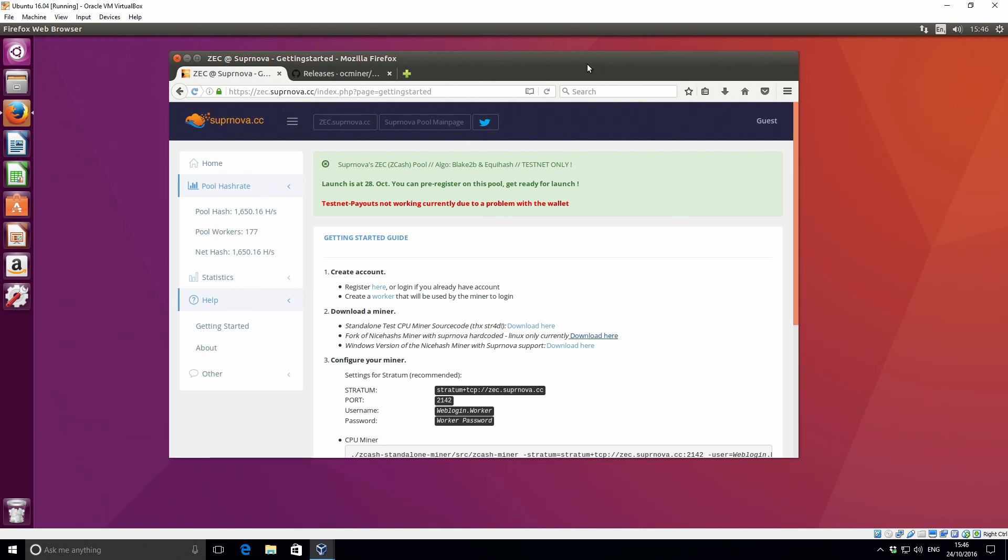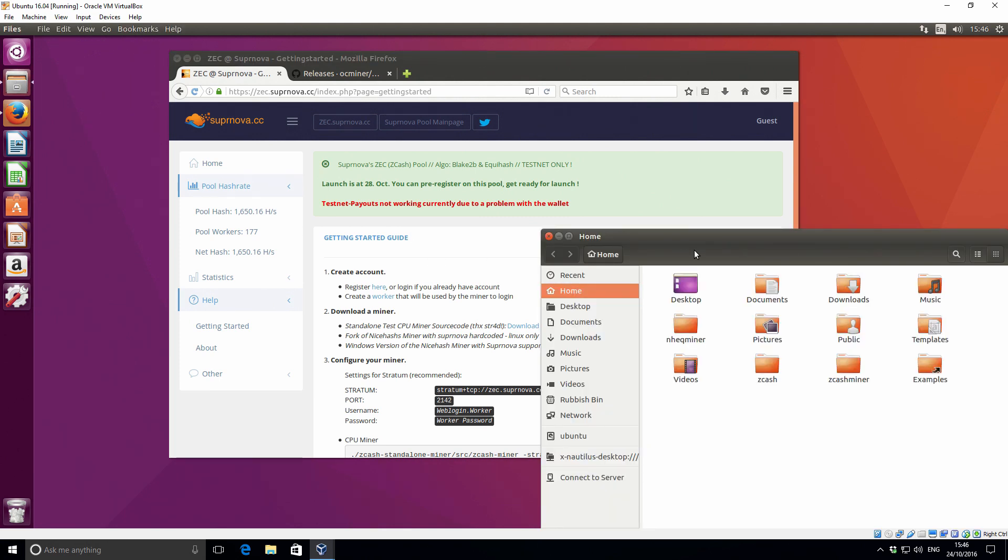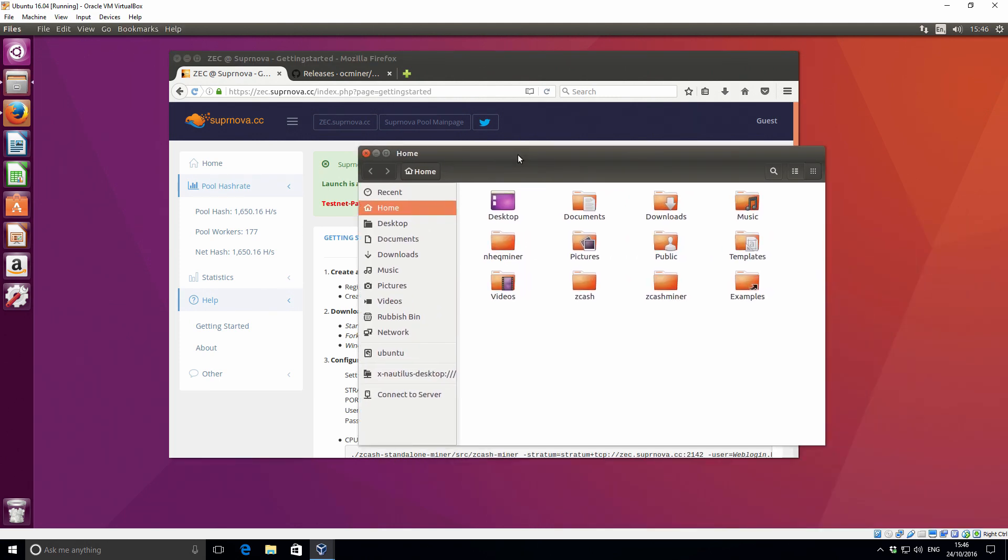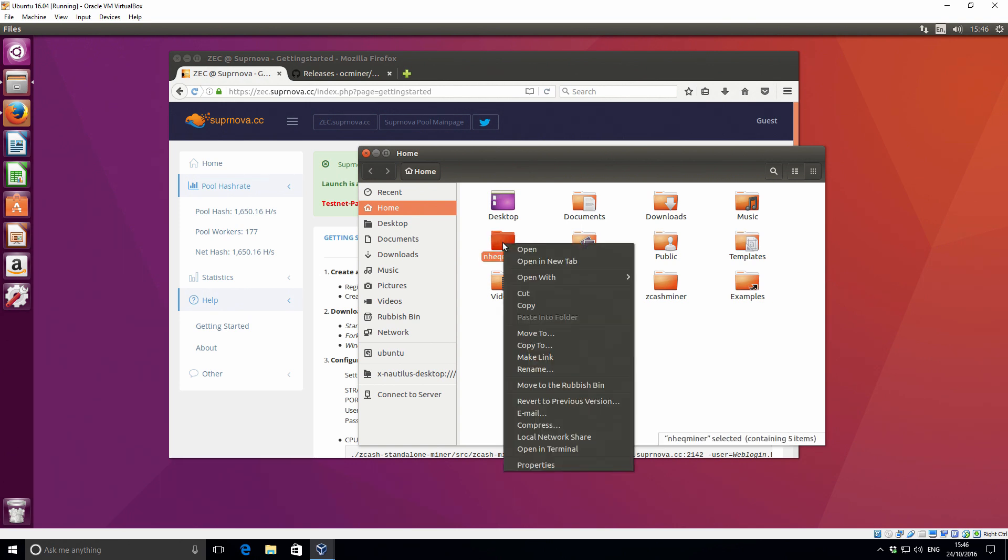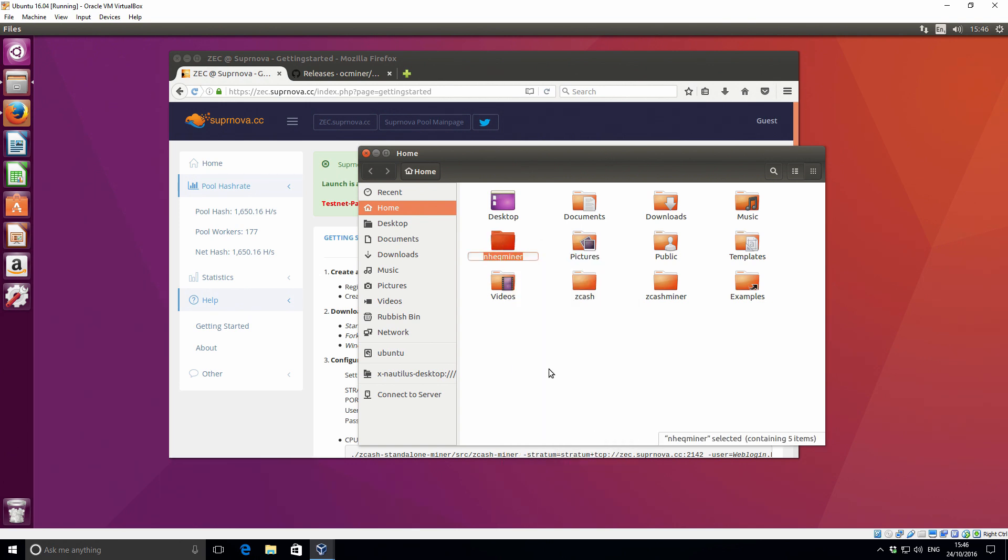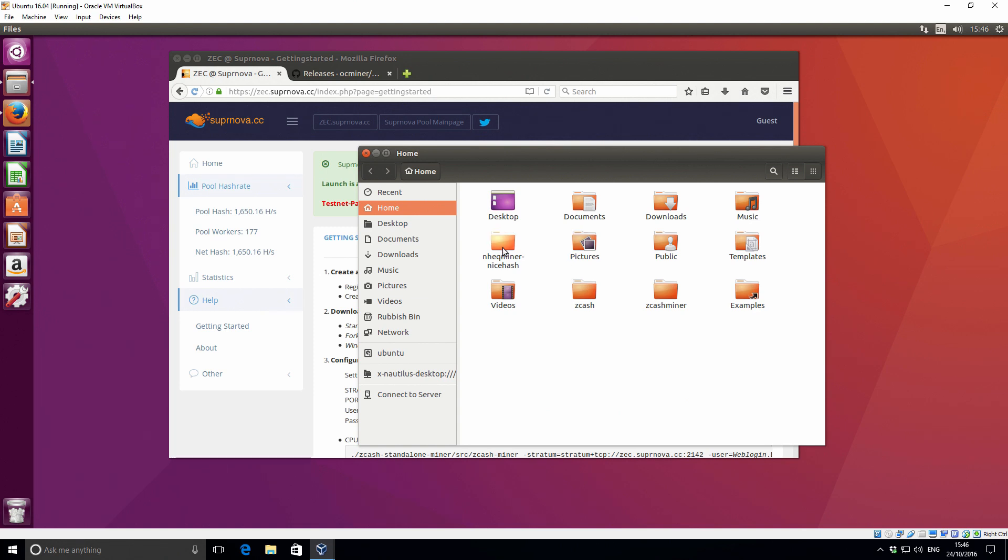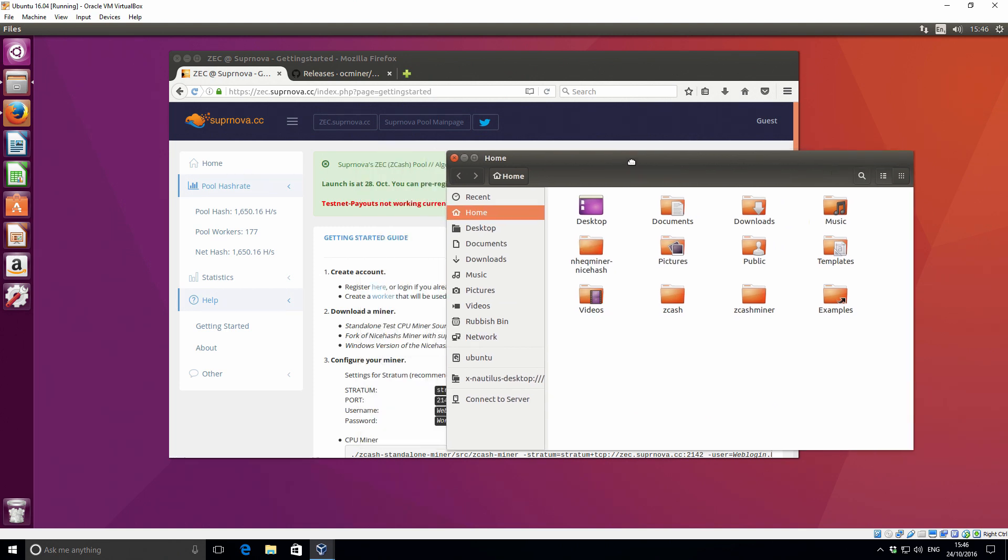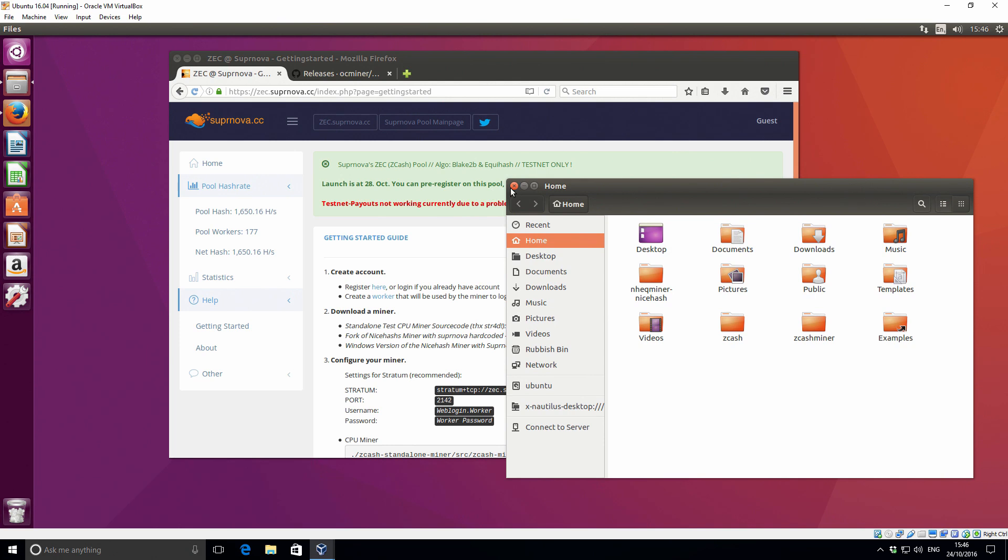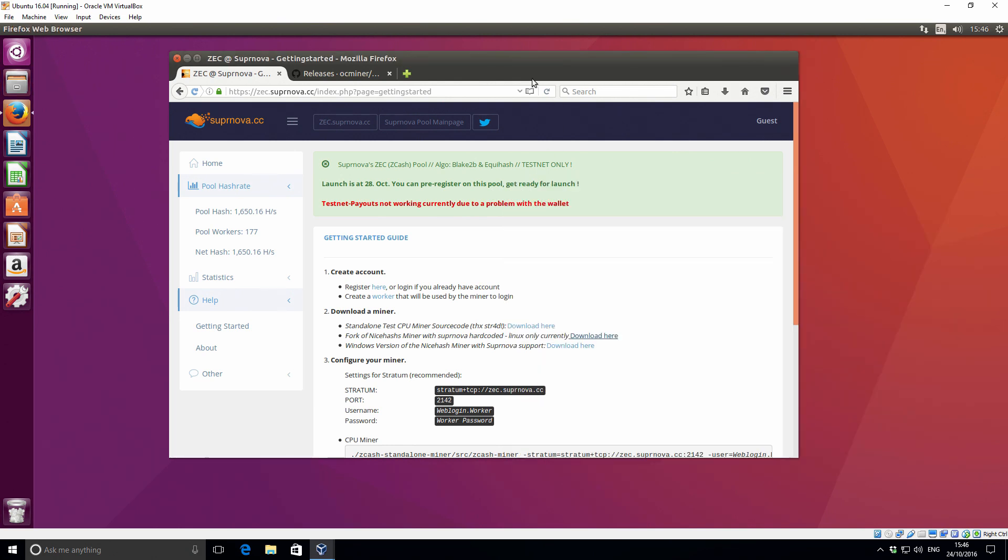So previous to this video, if you already downloaded the NiceHash miner you just want to make a change to your folder names. In the home folder I've got this nheqminer, so I'm going to rename this to dash NiceHash. When we download the new forked version you'll put it in the same nheq folder.